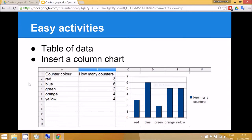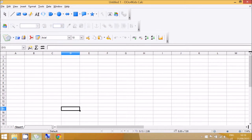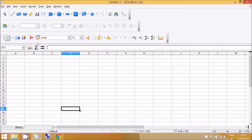The easy activities today is to create a table and then insert a column chart. So let's have a look at how to do that. This is the main screen in OpenOffice for Kids Calc and you can see it's the spreadsheet similar to Microsoft Excel.